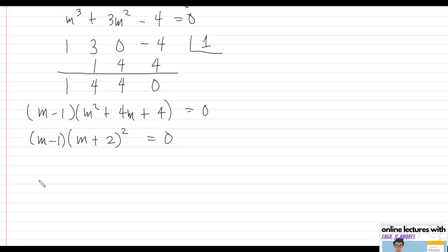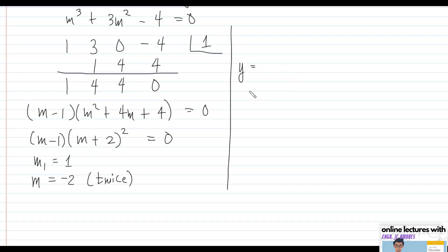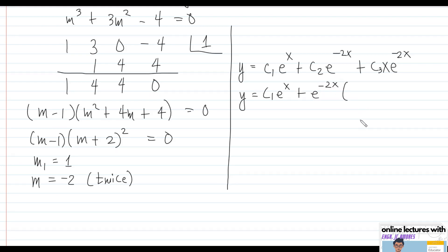Factoring m² + 4m + 4 gives (m + 2)² = 0. So we have a distinct root m₁ = 1 and a repeated root m = -2, repeated twice. The general solution is y = c₁e^x + c₂e^(-2x) + c₃xe^(-2x). We can factor out e^(-2x) from the last two terms to write the final answer as y = c₁e^x + e^(-2x)(c₂ + c₃x).